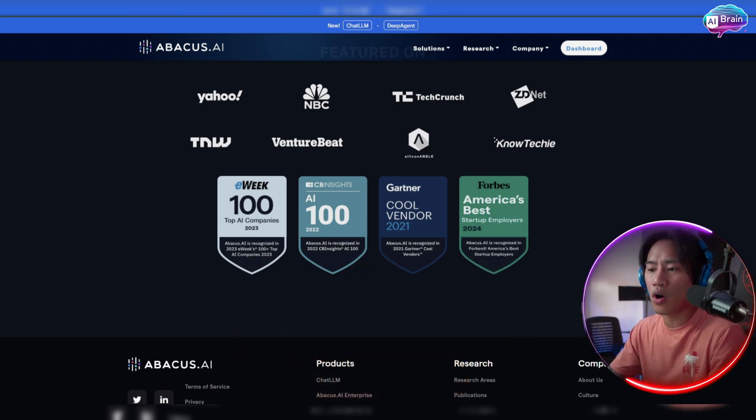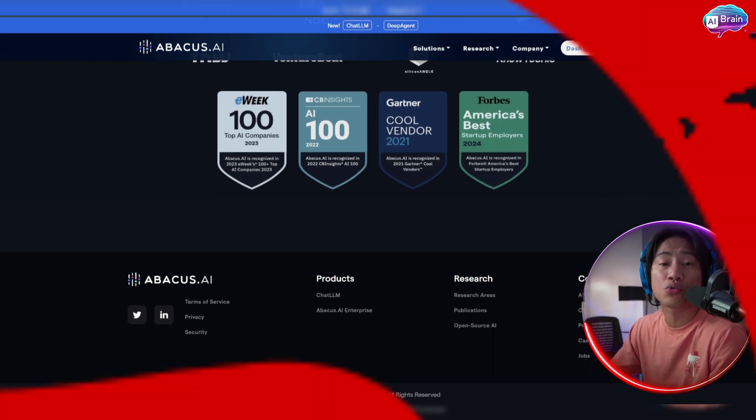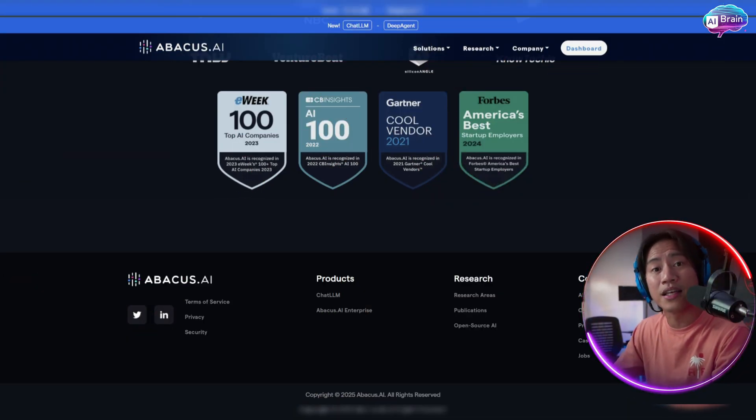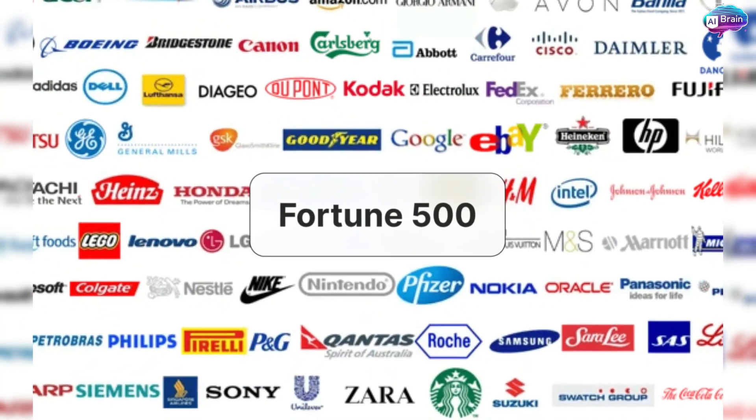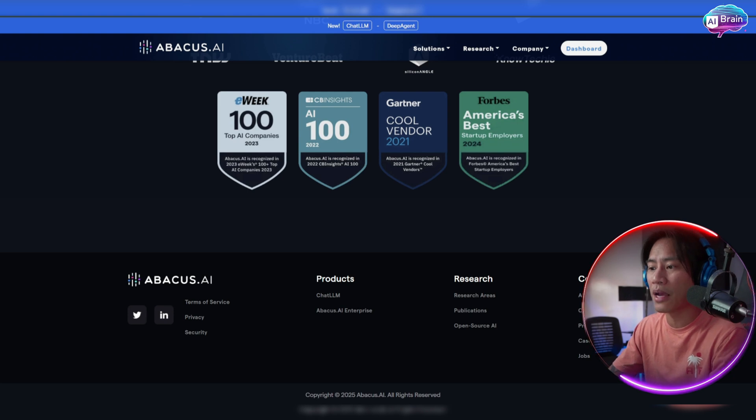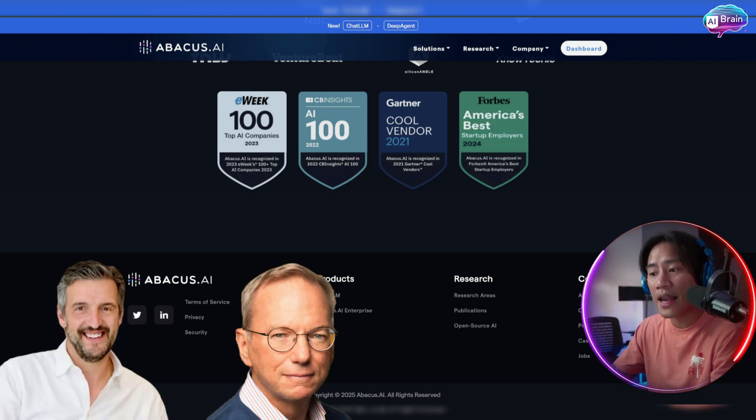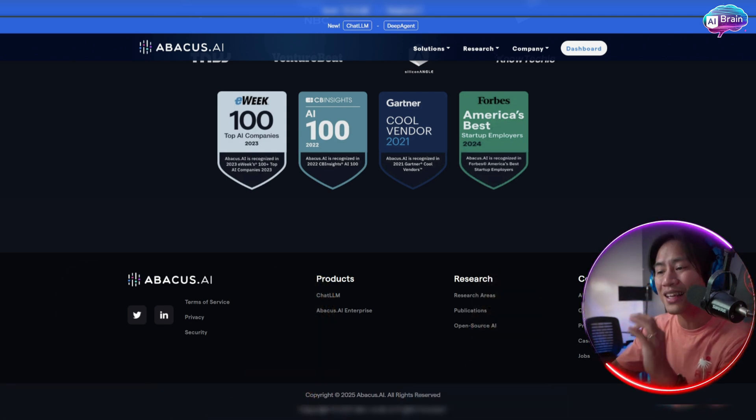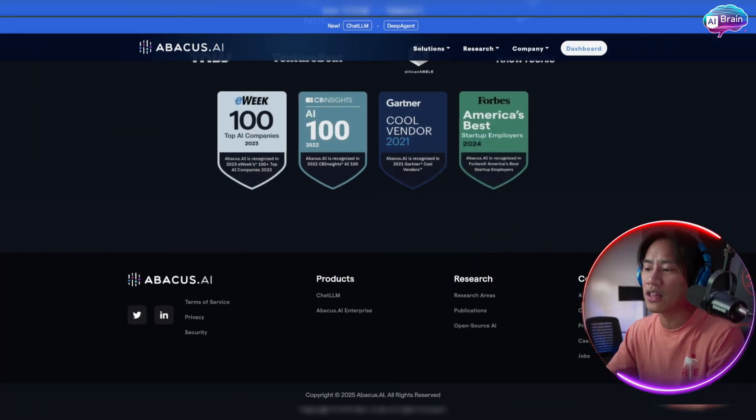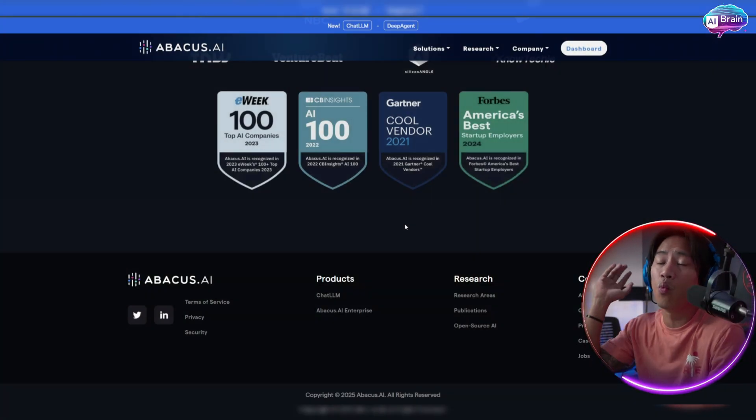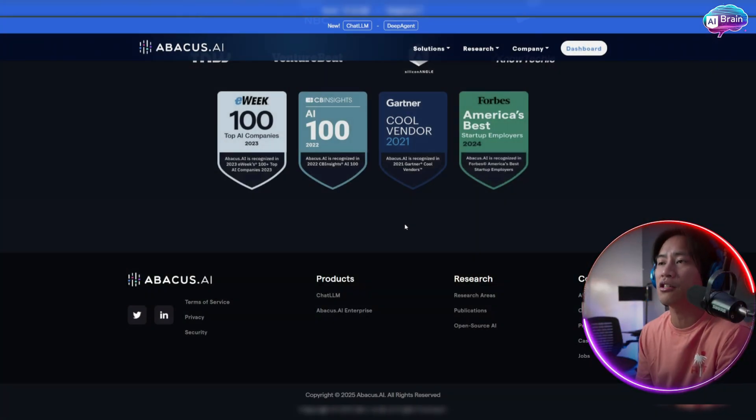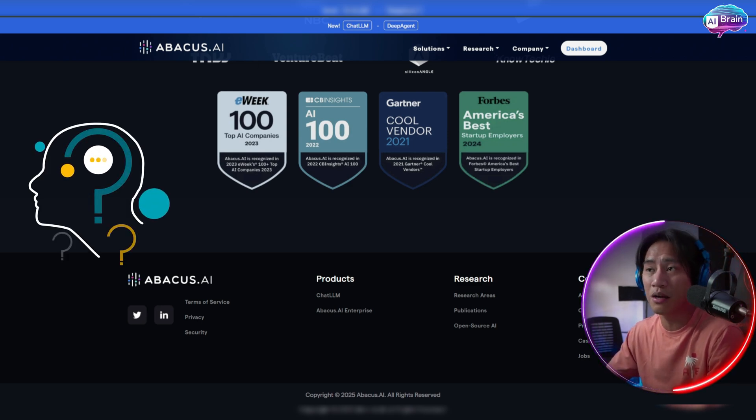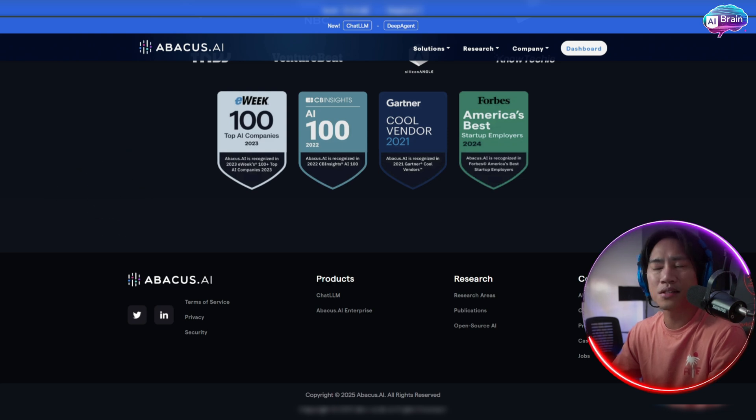Now they are headquartered in San Francisco and trusted by thousands of companies. And believe it or not, it also includes Fortune 500 companies using their service. So Abacus is backed by world-class investors like Eric Schmidt, Mike Volpi, and Ram Shriram. With a founding team from leading institutions, Abacus is paving the way for future intelligent work. And guys, this is one of a kind. I have experienced using other artificial intelligence services before, but this one is super mind-blowing.